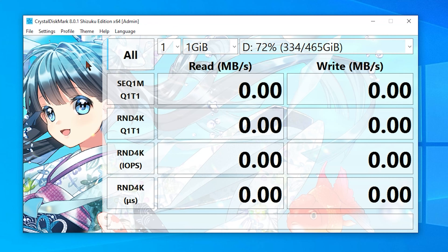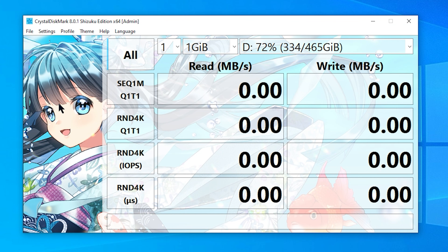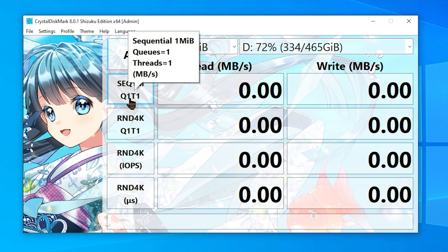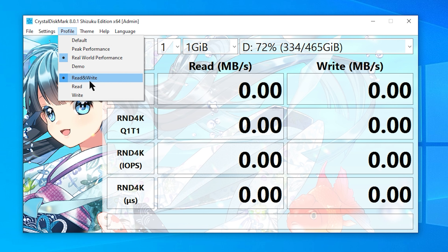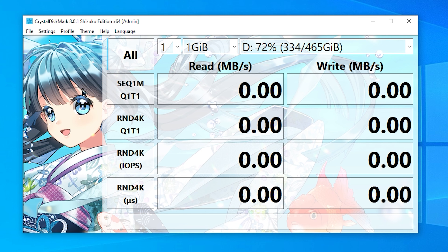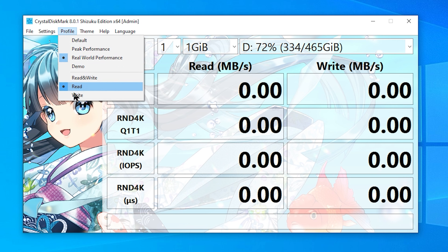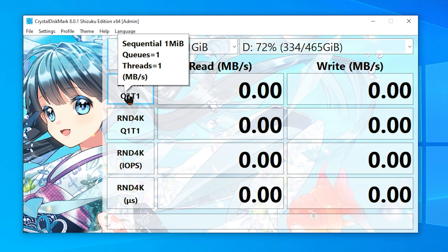Go over here to Profile and click on Real World Performance. This one is essentially the same as peak performance, except all of these are going to be at a queue depth of one and a thread count of one as well, so you're going to see the performance is much lower. Again, like the previous one, we have the IOPS and the latency. You can tinker around with that if you want to see what a more modest performance would look like. And of course in here, if you want to change these — the default is read and write, which tests both. But if you just click Read it will only test the read column, and if you click Write it'll just test the write column.